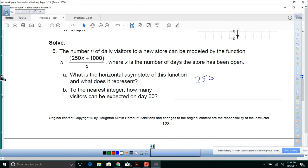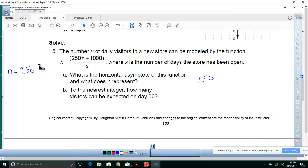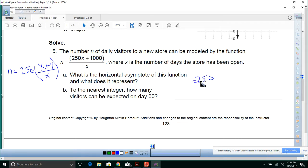How did I get that 250? Let's look up here. N equals — I take 250 out: 250 times (x + 4) / x. That's how I got the 250. That's the horizontal asymptote.